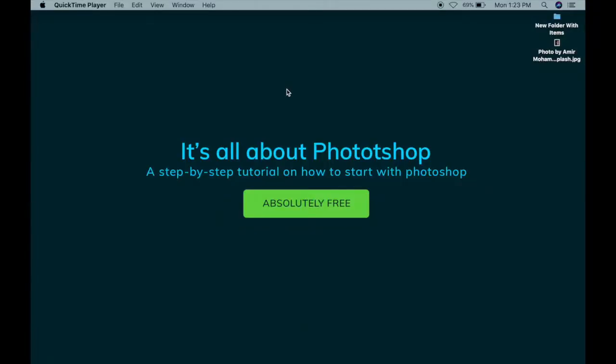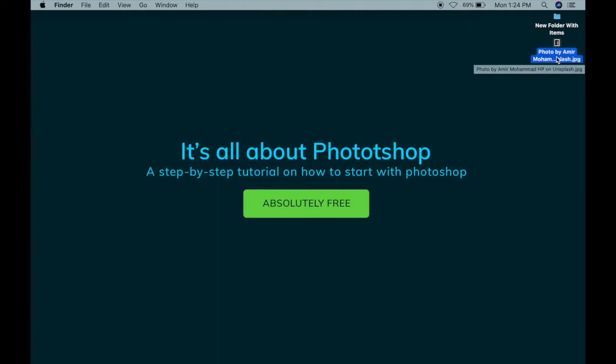Hello everybody, welcome back to It's All About Photoshop. Today we are going to see how to add an engraving line effect using Photoshop. For that, I have downloaded one image here. This is a photo by Amir Mohamad HP on Unsplash.